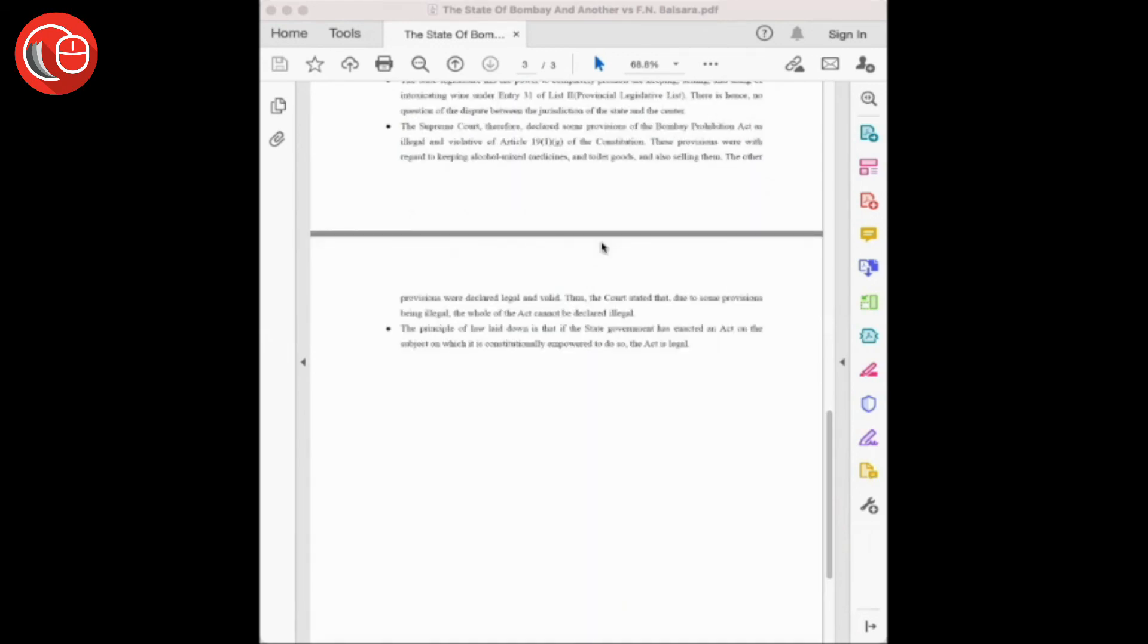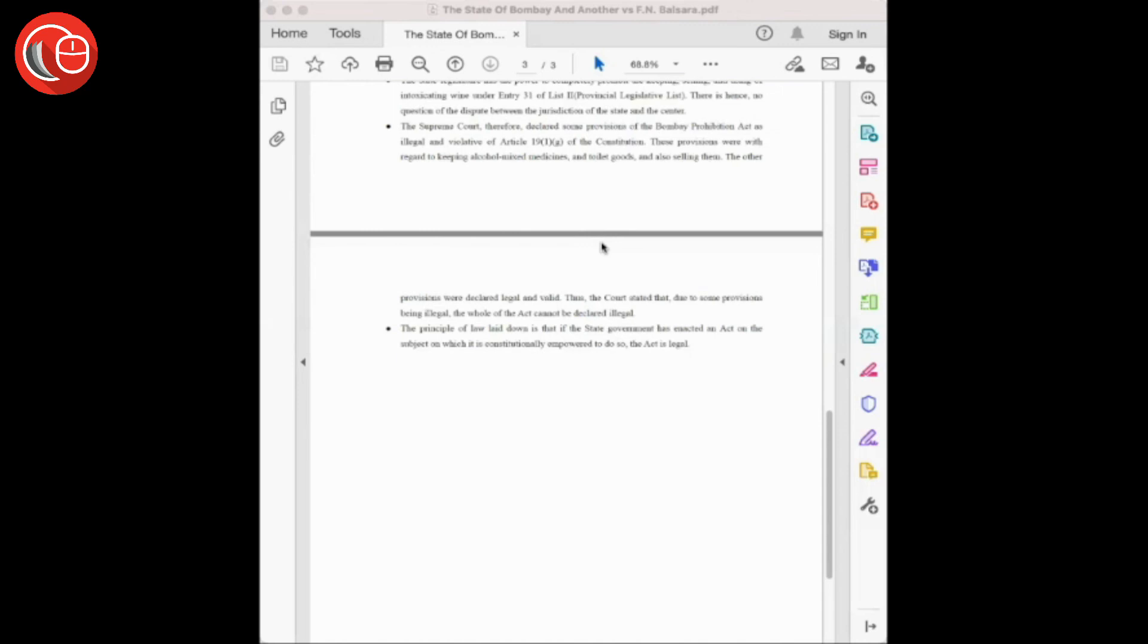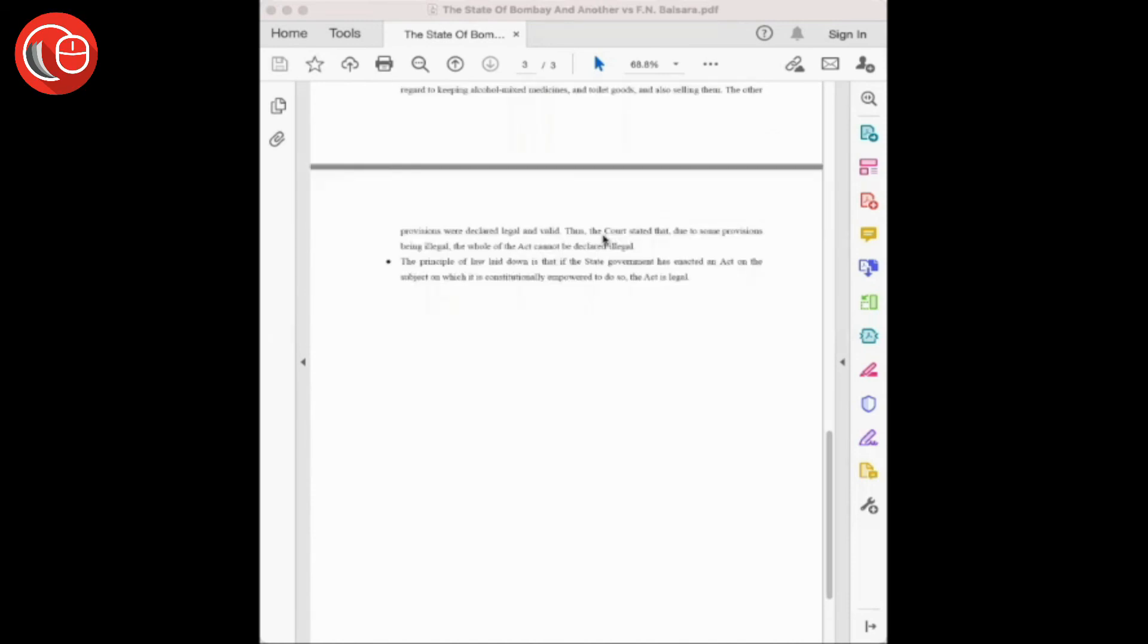The Supreme Court further declared that some provisions of the Bombay Prohibition Act 1949 are violative of Article 19(1)(g) of the Constitution, and these provisions are with regard to keeping alcohol-mixed medicine, toilet goods, or selling them. Therefore, these provisions are legally invalid. However, all other provisions of the act are legal and valid.